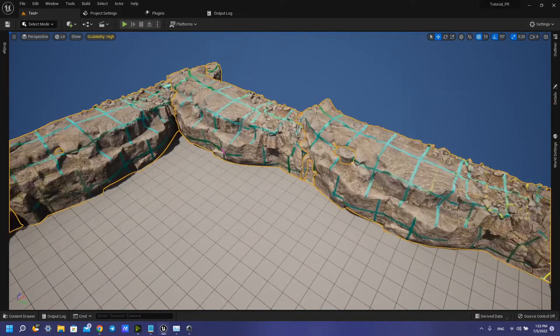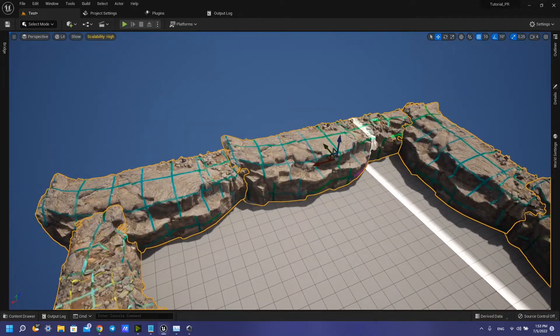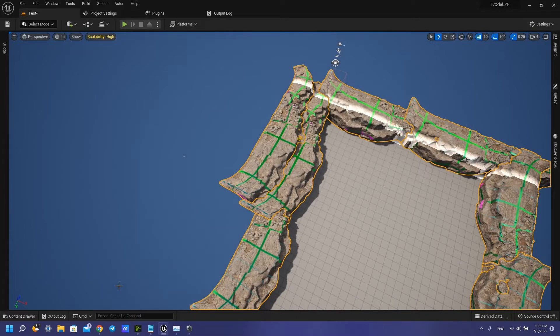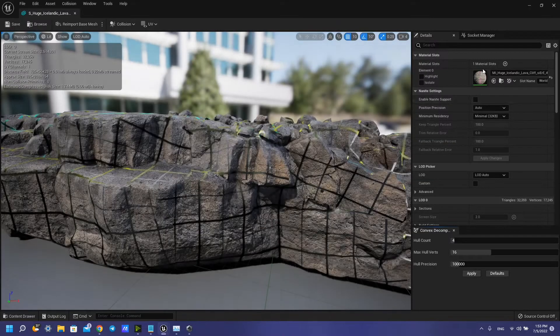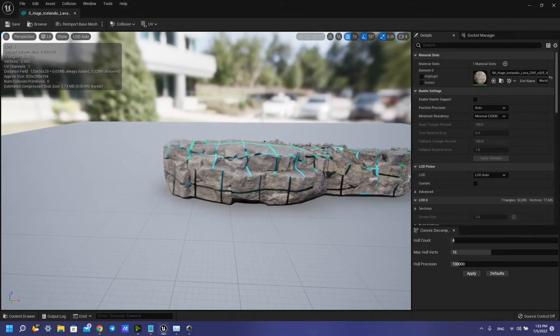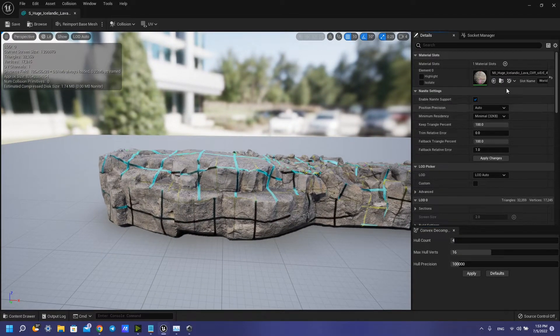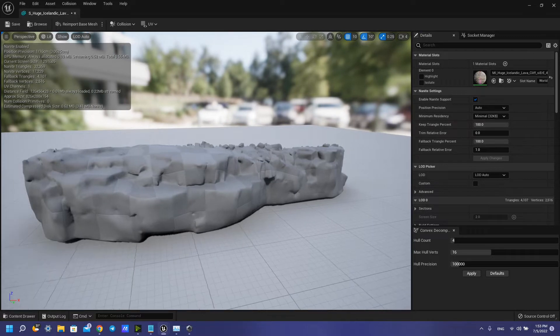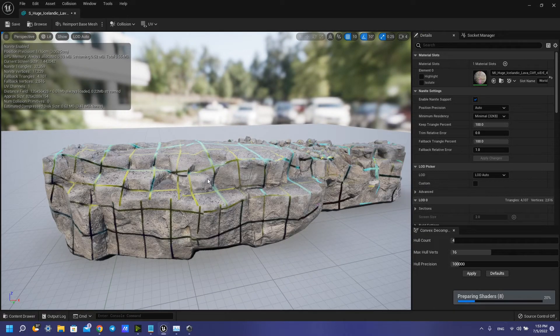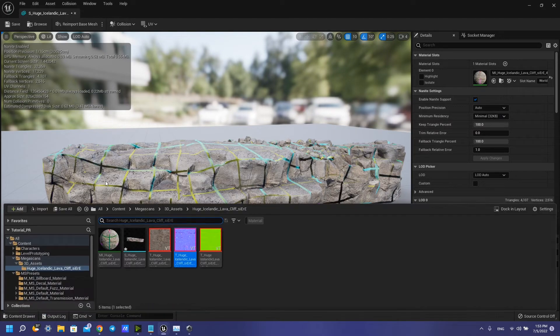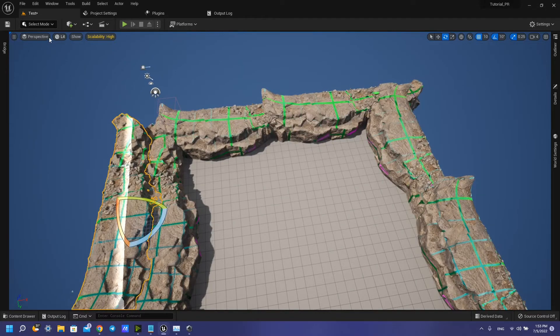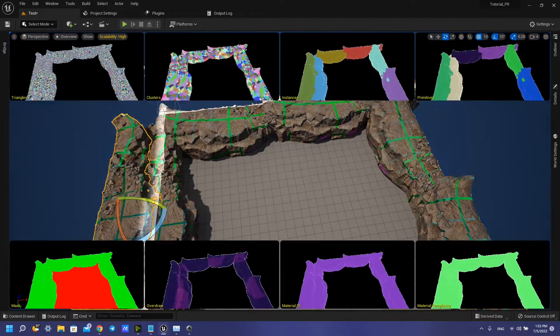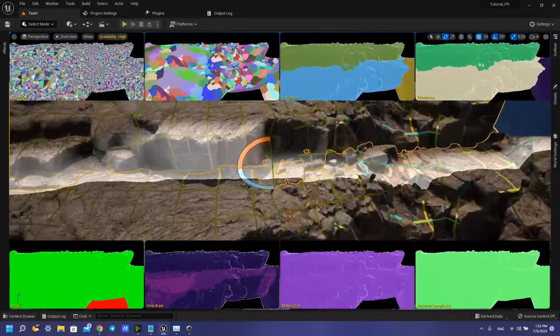turn on the nanite here. You need to add nanite support here and turn on, wait some time for shaders. In this tutorial you need to wait a lot of time. So now we have our meshes work with nanite and also with virtual texture.